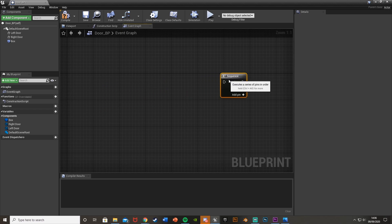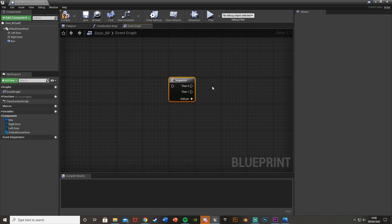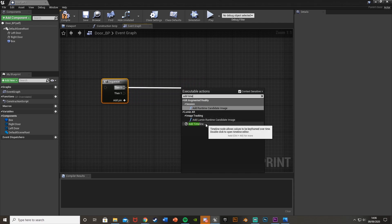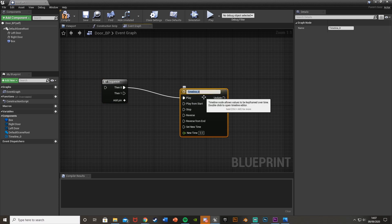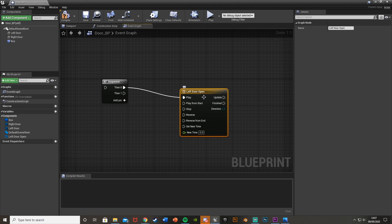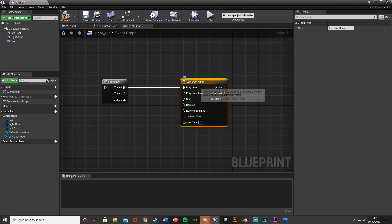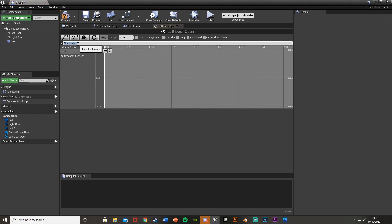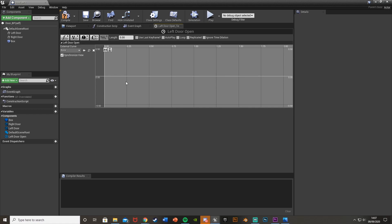Add a Sequence node so we can fire off multiple lines of code at the same time. Drag off Then 0 and add a Timeline — this is what we'll use to animate the door opening. Name it Left Door Open, make sure it goes into Play, and double-click to open it. Change the length at the top to how long you want the animation — I'm setting mine to three seconds.